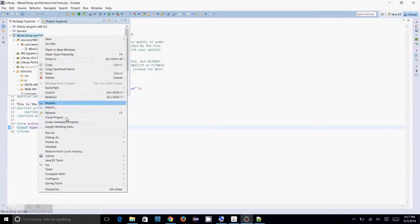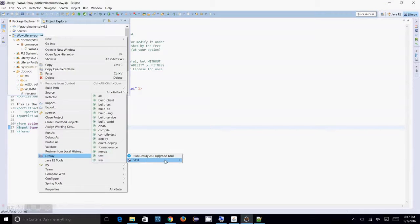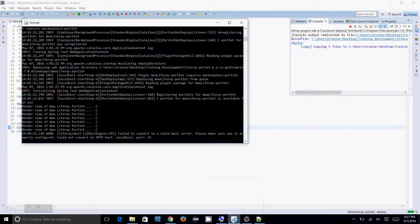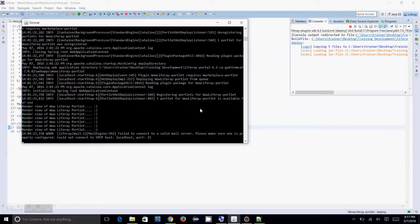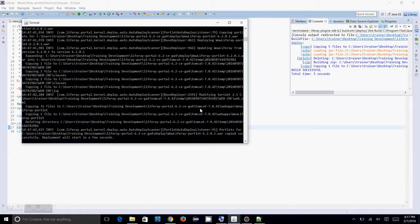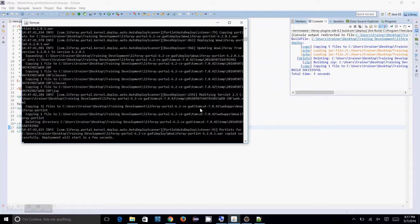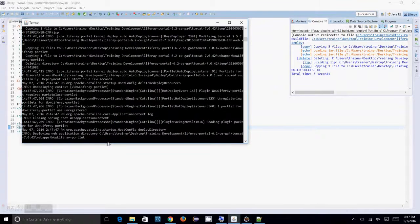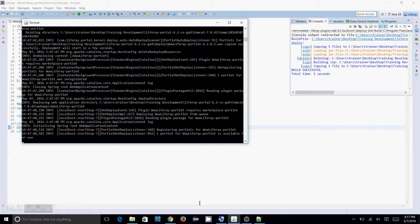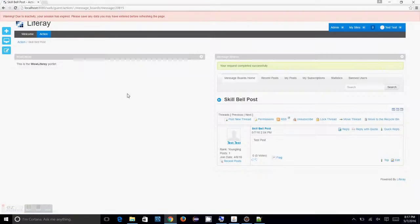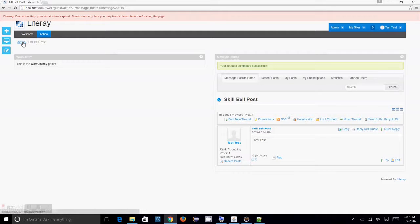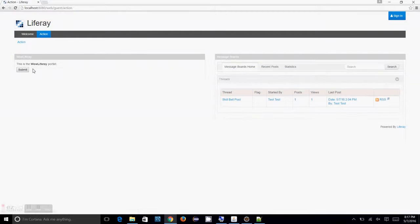Let me just try giving that deploy. So, now my portlet deployment will start in a few seconds. Yes, my portlet is available for use. Okay. My portal session expired. I need to log in again.